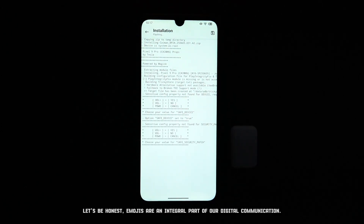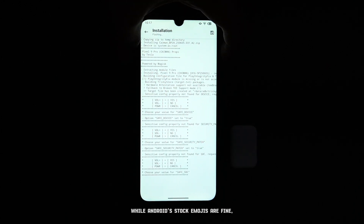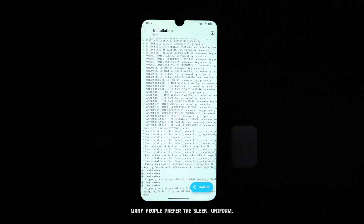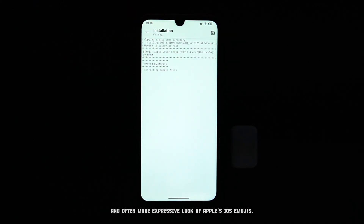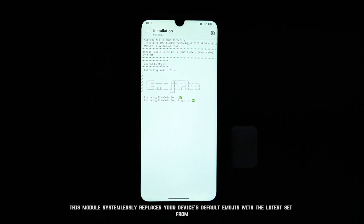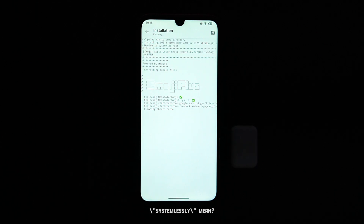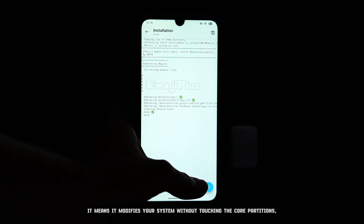Emojis are an integral part of our digital communication. While Android stock emojis are fine, many people prefer the sleek, uniform, and often more expressive look of Apple's iOS emojis. This module systemlessly replaces your device's default emojis with the latest set from iOS 18.4. Systemlessly means it modifies your system without touching the core partitions, making it super clean and reversible.